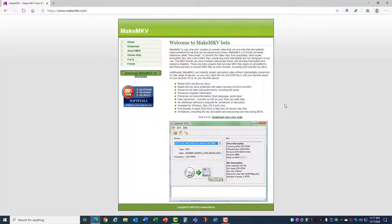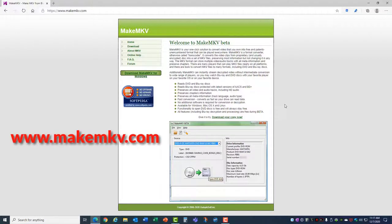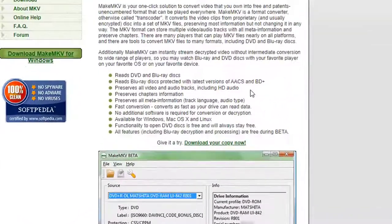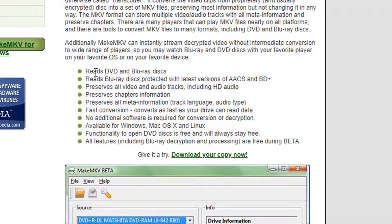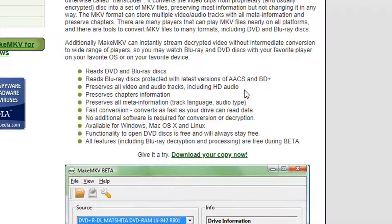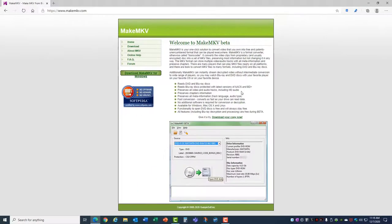The second thing you're going to need is software to do the file conversion from your DVD discs. I recommend using MakeMKV Beta. MKV files are fairly standard, and this program will convert your DVD disc into an MKV file that you can store on your hard drive. You can see by the list of options here that it reads DVD and Blu-ray discs, it reads Blu-ray discs that are protected, and it preserves all the video and audio tracks including HD audio. This is great because you end up with a complete representation of your original DVD disc on a hard drive file, and then you can copy it to a variety of different devices.